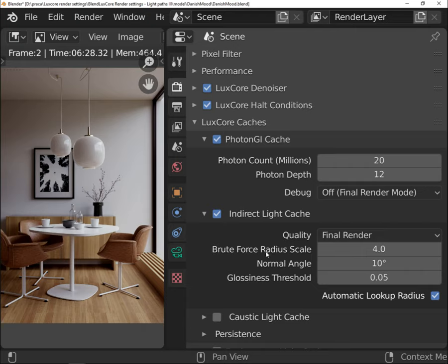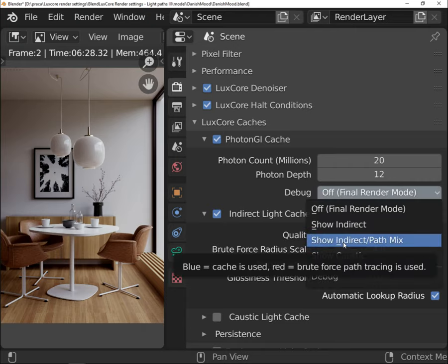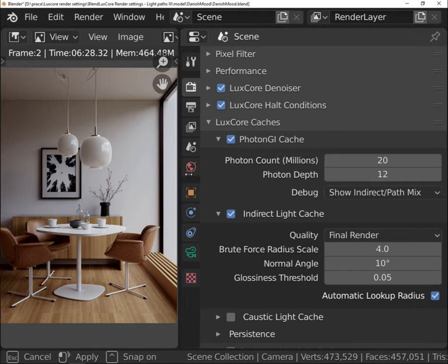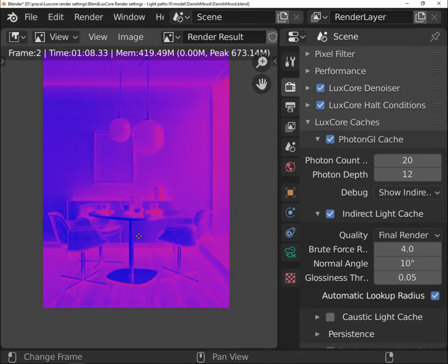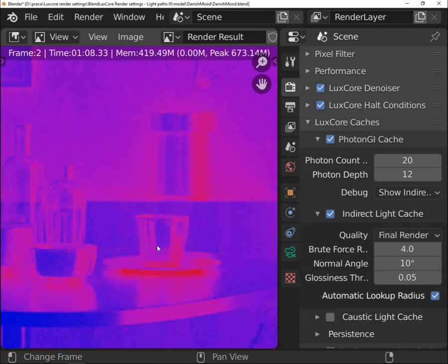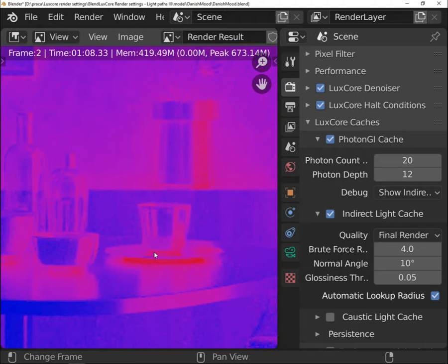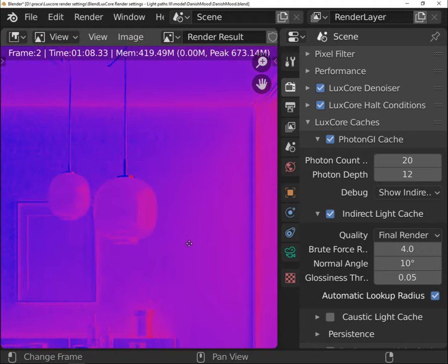In debug set indirect path mix preview. Pure blue value represents the area where the light cache will be used. Pure red is for brute force, so basically excluded from the cache. Setting the value low will increase the use of light cache.